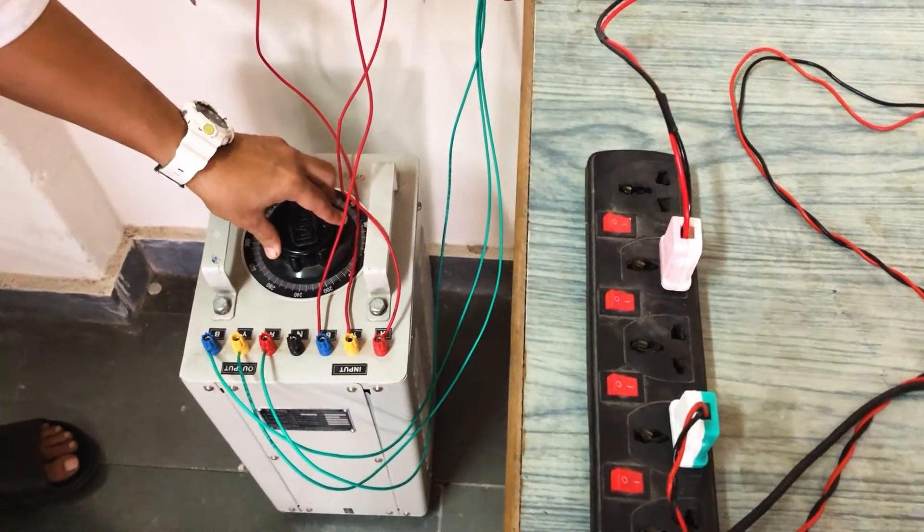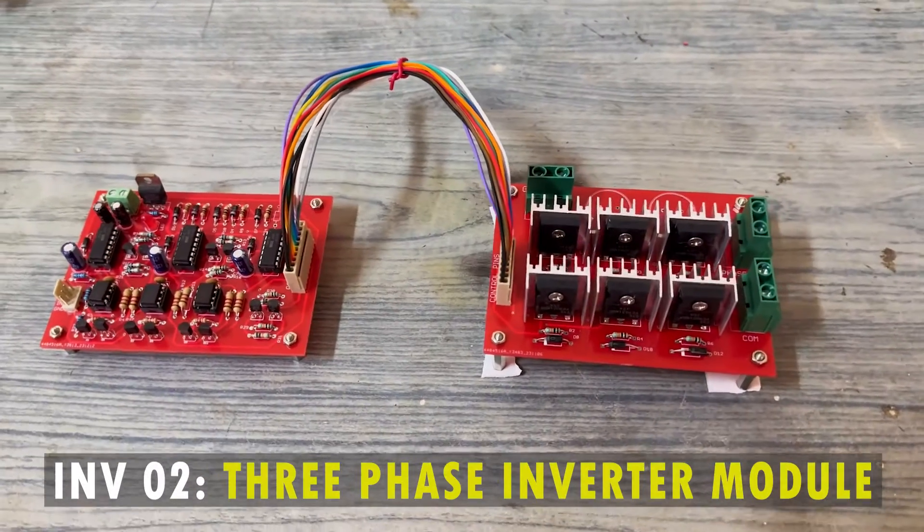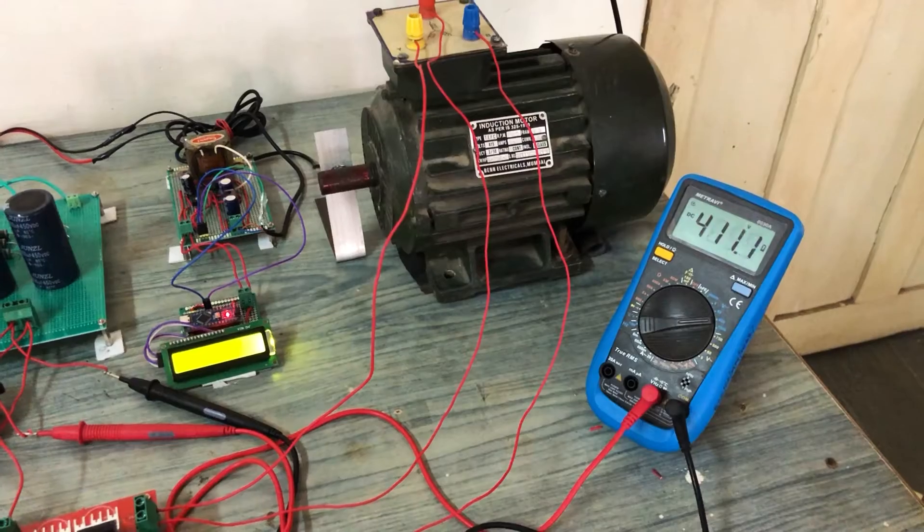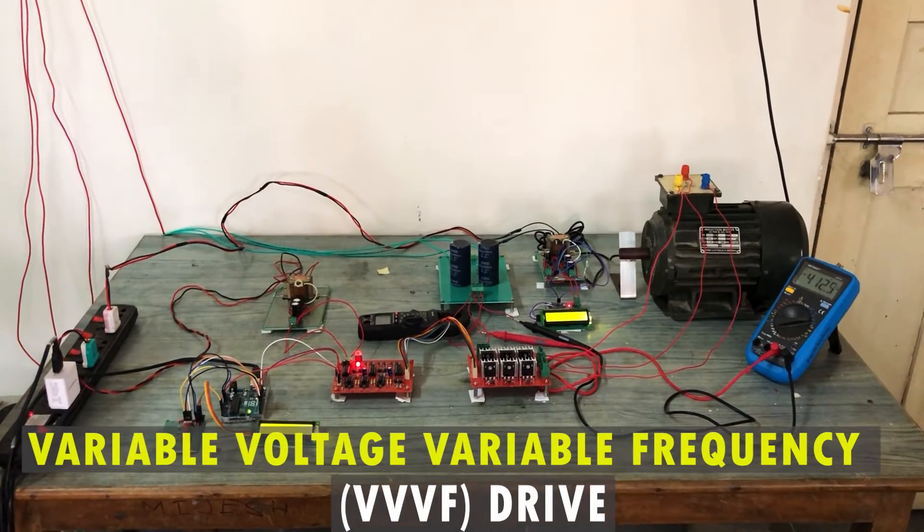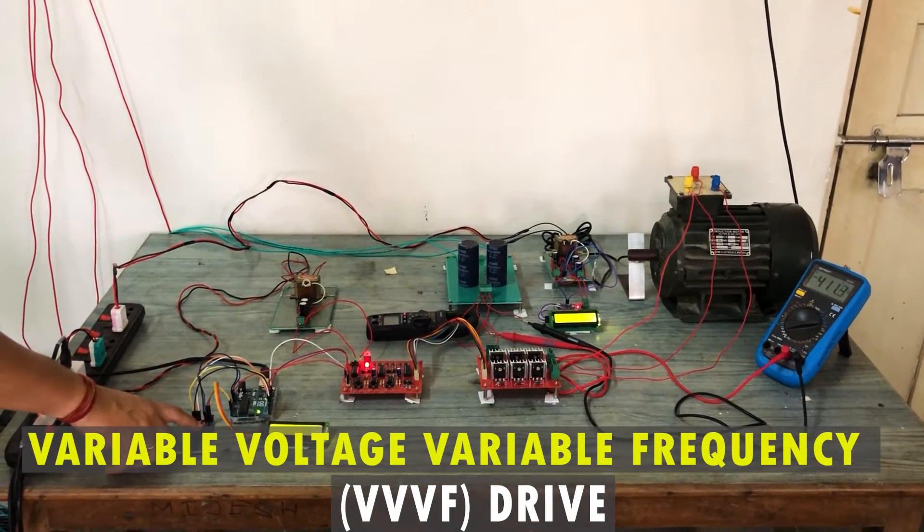In this video we will use the INVO2 Inverter module to control 3-phase induction motor speed using variable voltage and variable frequency technique.